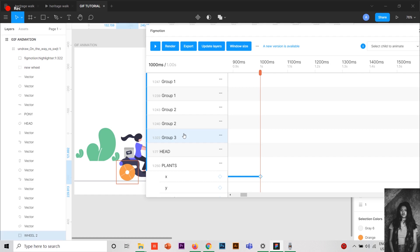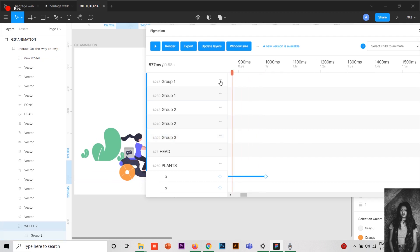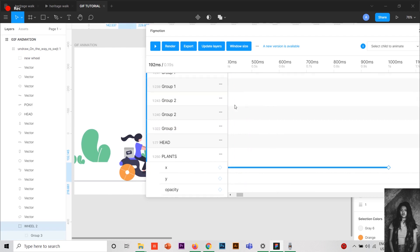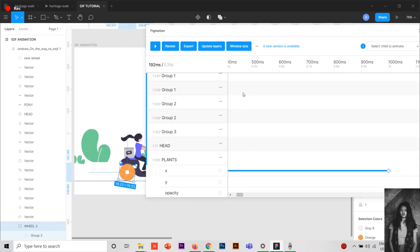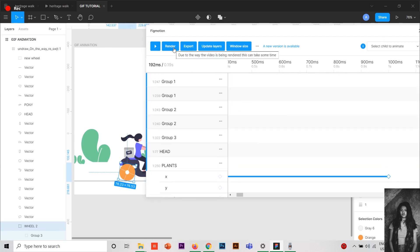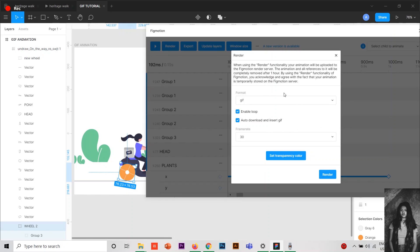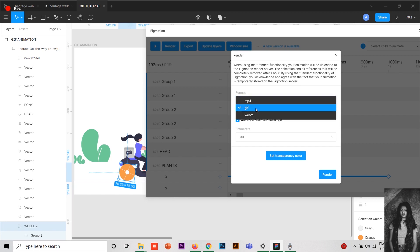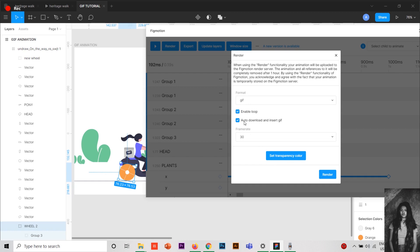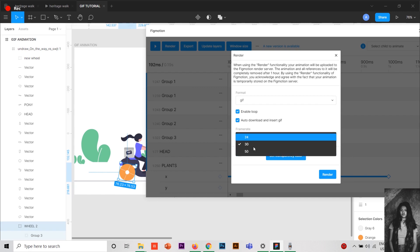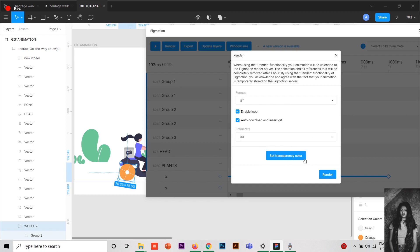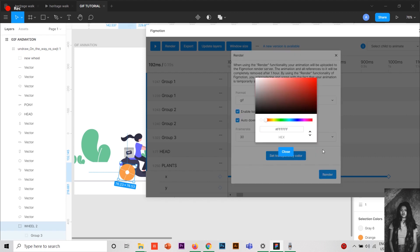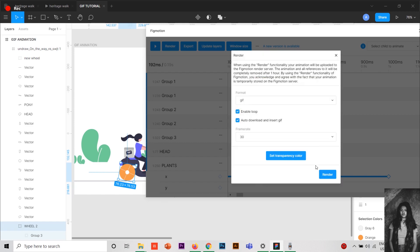After you give all your values, you have to go to the render option. Here you can see it's a GIF, and I have given enable loop, that means it'll play continuously like a GIF. You also have many other options, you can export to MP4, but MP4 won't have the loop like GIF. There's also an option of auto download and insert GIF. The frame rate I have given to 30, you can also give some transparency color and press render.